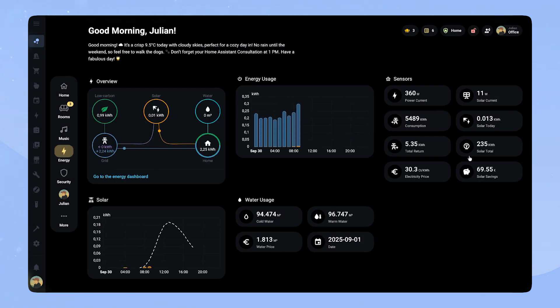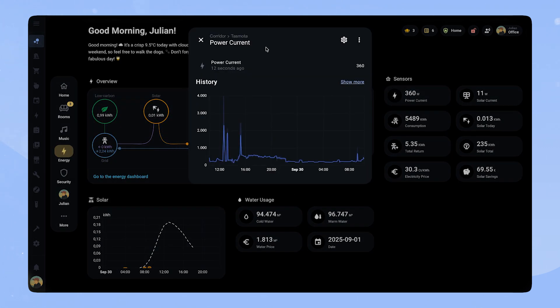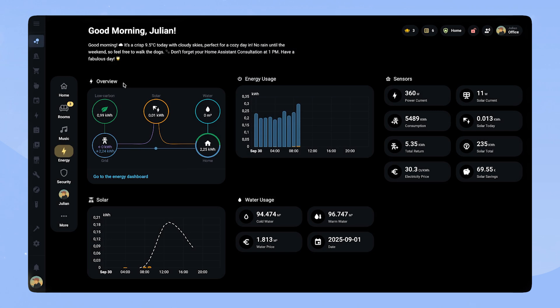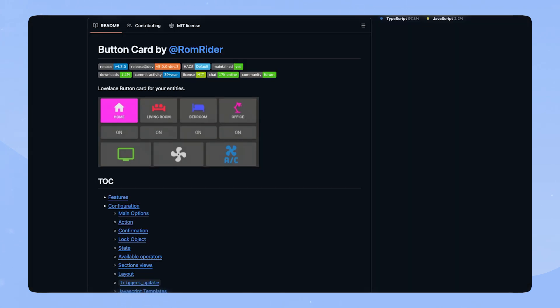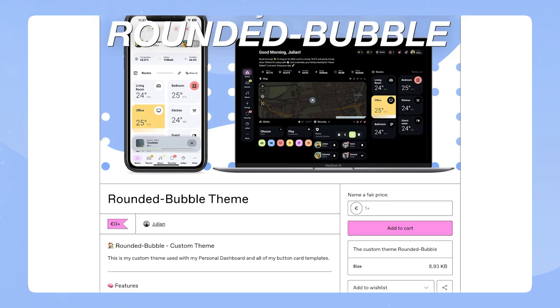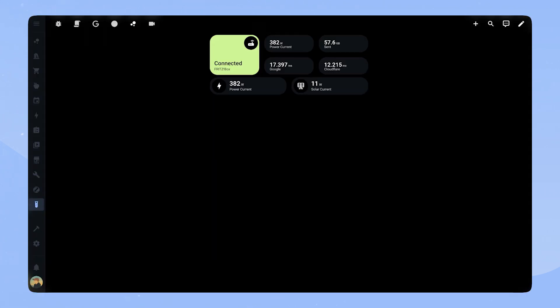I got some feedback that the background music in the videos is distracting, so this video doesn't have any music. Let me know in the comments if you like it better this way. As always, make sure you have button card installed, and if you want to use the code with my theme variables, make sure you download the theme as well. If you are interested in the full code of the cards, you can find a link in the description. Let's start.